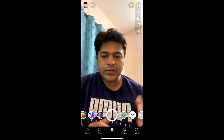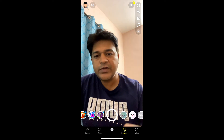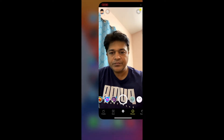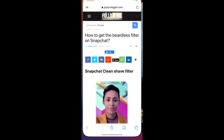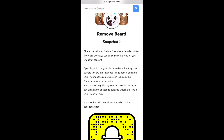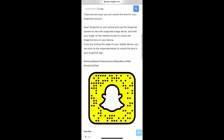Okay, the effect is gone. To get this effect, what you have to do is visit this website — I'll give the link in the description box below. So here in this website